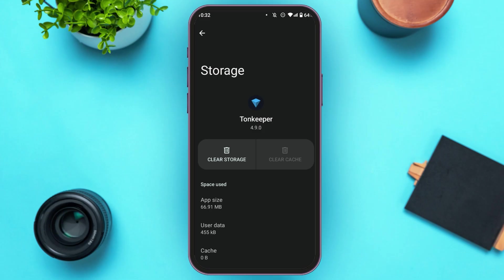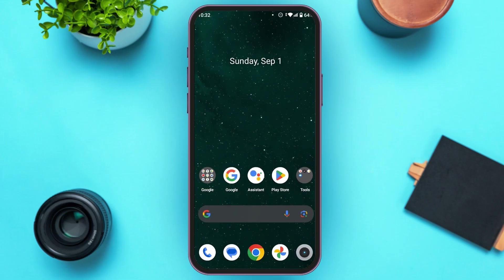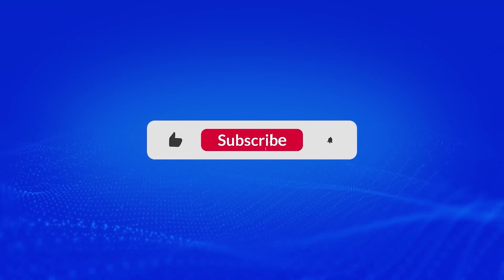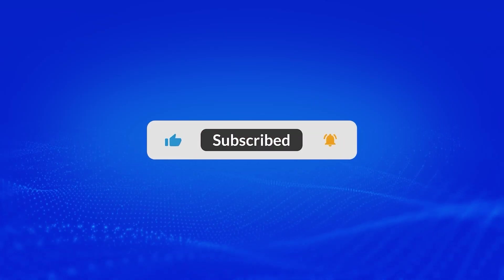If it still does not work, make sure to uninstall the app and reinstall it again. After that, your Tornkeeper Tornwallet app will start working. That is how you fix Tornkeeper Tornwallet app not working. I hope you found this video helpful. Thank you for watching. Make sure to like, share, and subscribe to our channel.